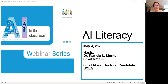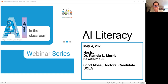Pamela Morris and Scott Moss are going to help us explore what it means to be AI literate. Pamela is an associate professor of communication studies at Indiana University Columbus, specializing in media studies and new media, with a PhD in communication from Purdue University in media, technology, and society. Scott Moss is a doctoral candidate at UCLA's educational leadership program and works as an instructional technology outreach coordinator at the Los Angeles County Office of Education.